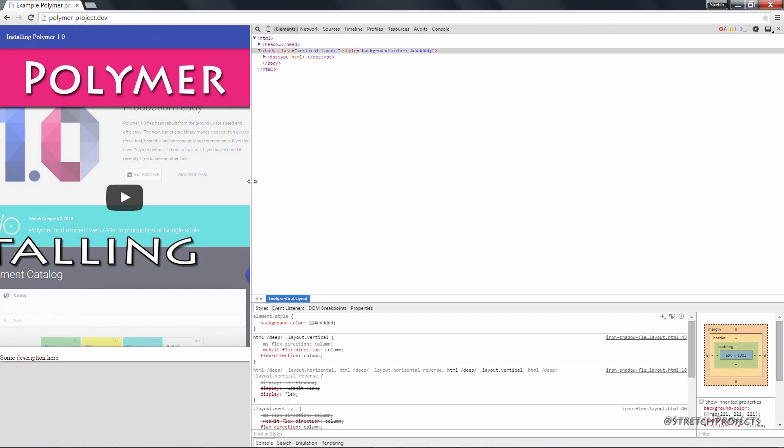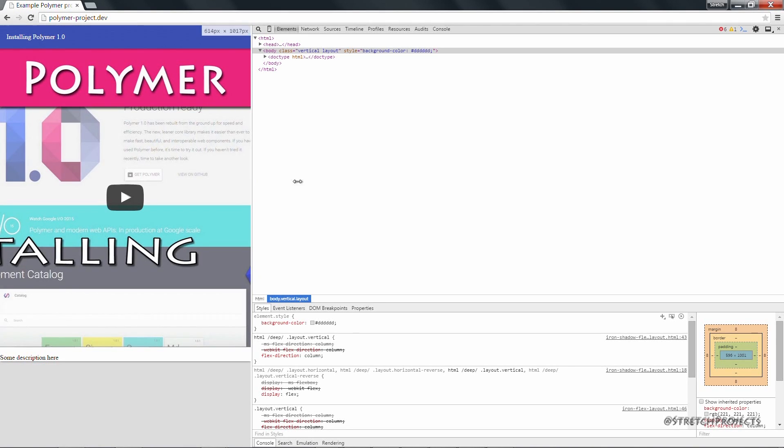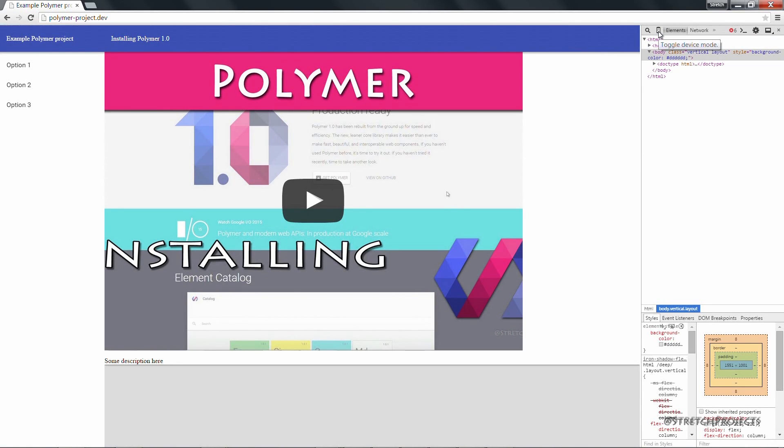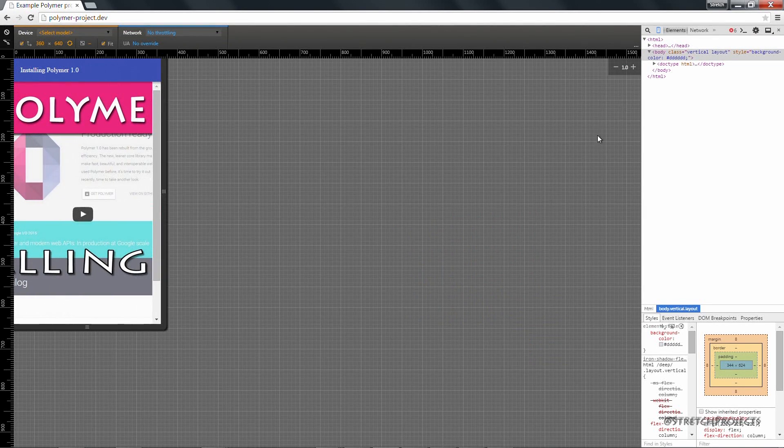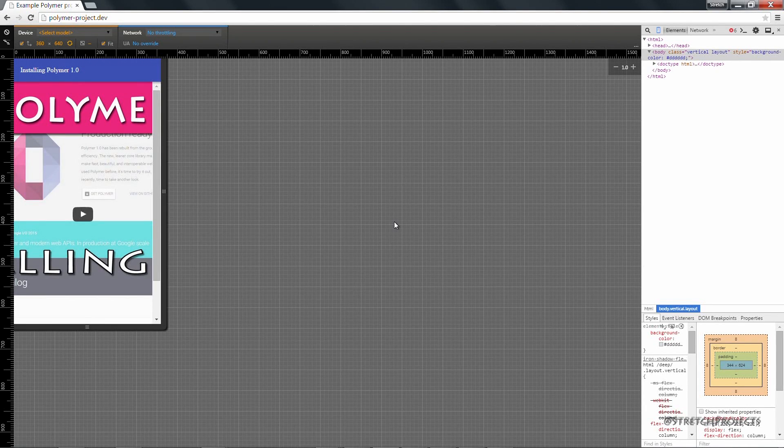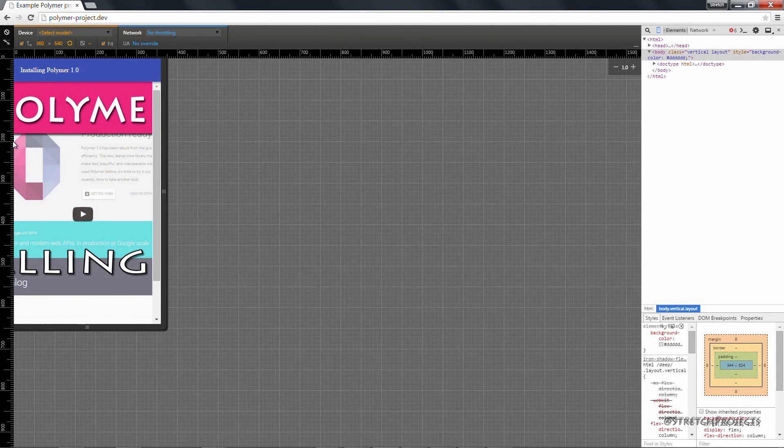Because the polymer elements themselves are built with responsive design in mind. And you can also use the developer console to see how the page will be displayed on certain devices by clicking on this phone icon here. And as you can see by default, the drawer panel on the left is hidden.